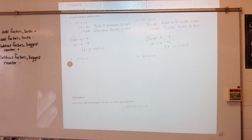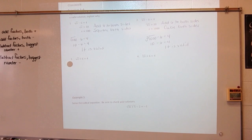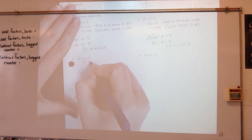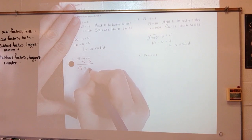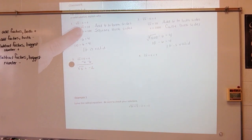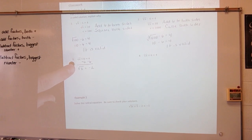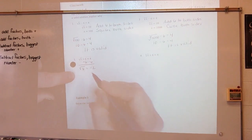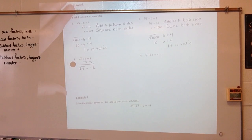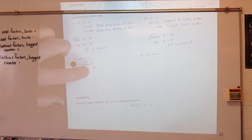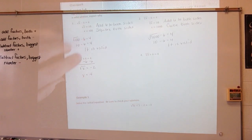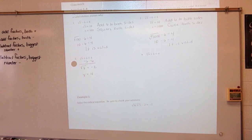Let's look at number 3. The square root of x plus 6 is equal to 4. I would subtract 6 from both sides to get the square root of x equals negative 2. To eliminate the square root, I square both sides. Square root of x times the square root of x is x. And negative 2 times negative 2 is 4. So I get x is equal to 4.